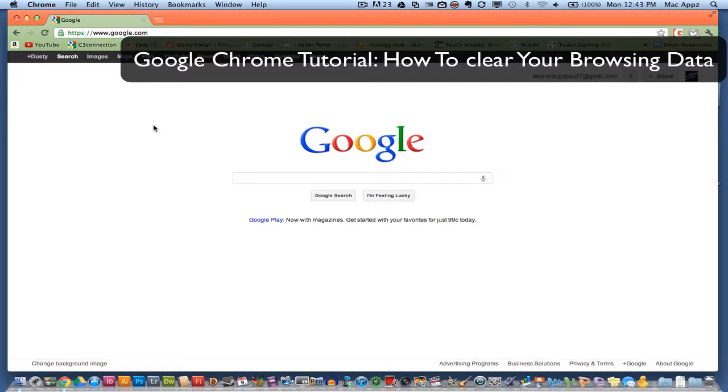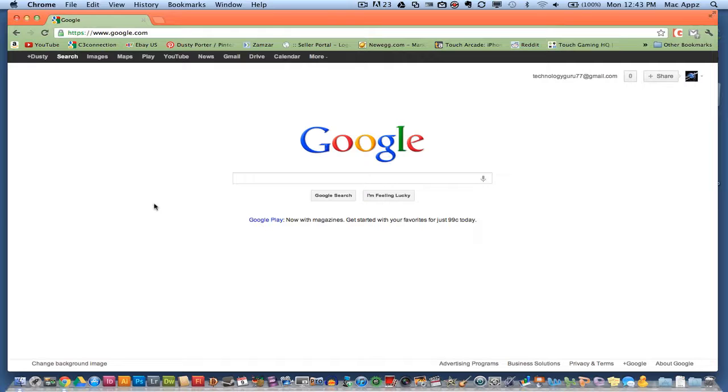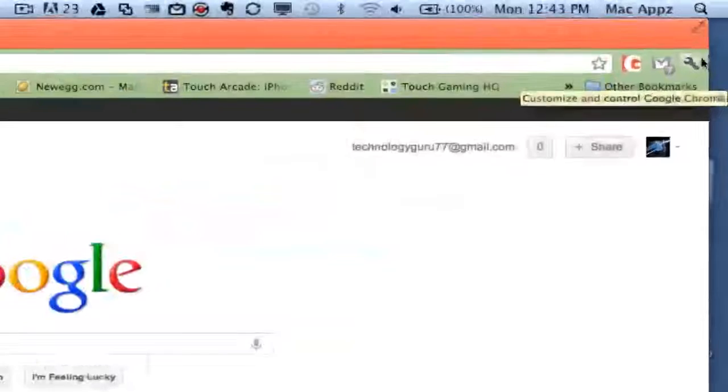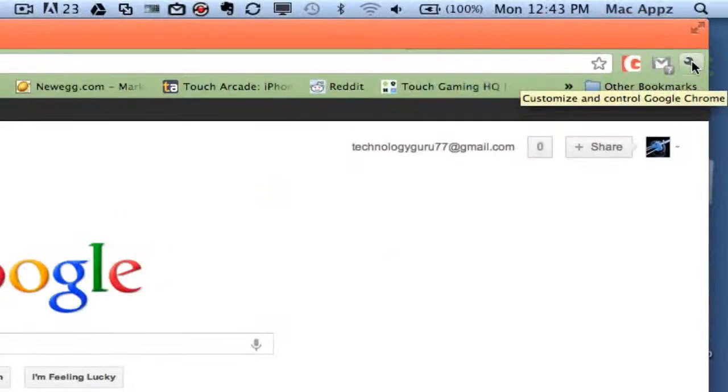It is very easy, so all you'll need to do is open up your Google Chrome browser and then click on the wrench icon in the top right hand corner.